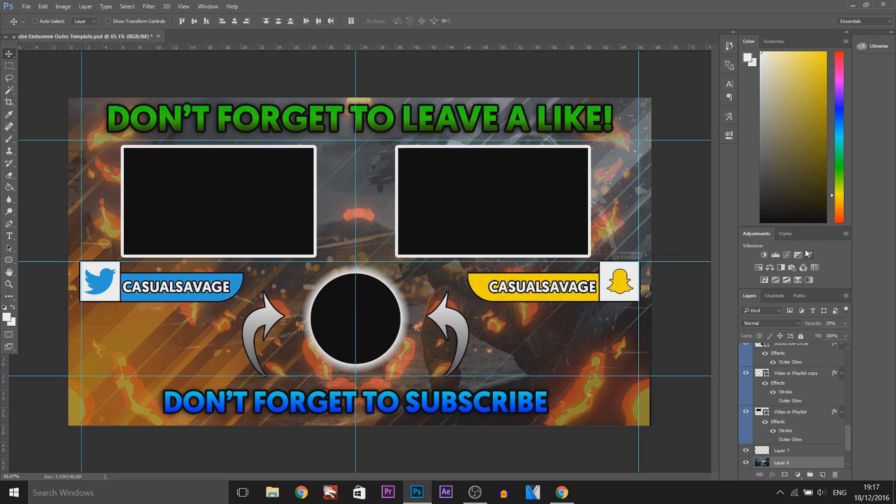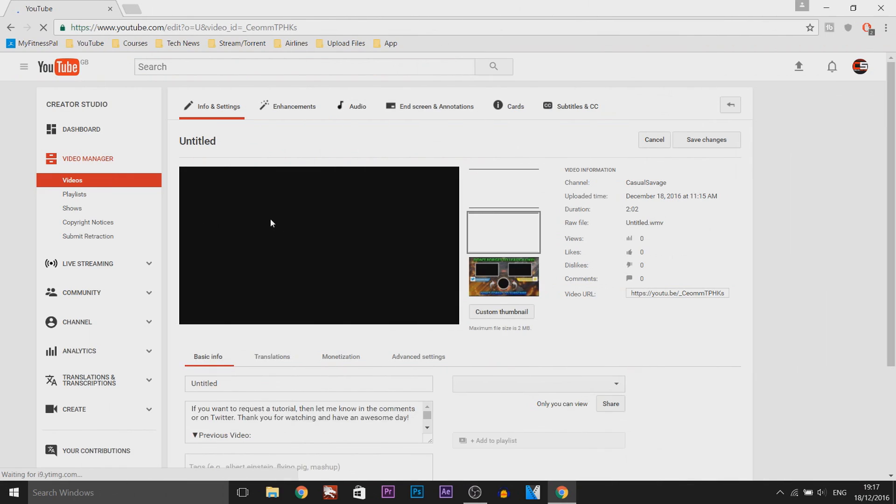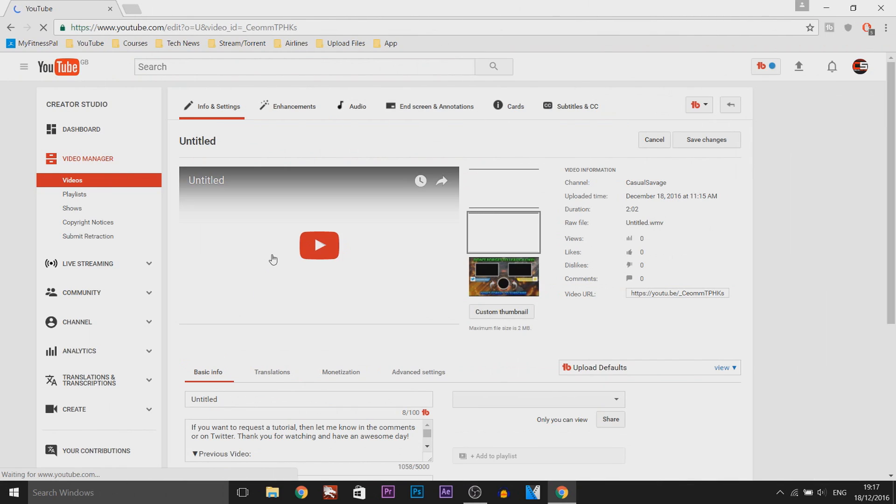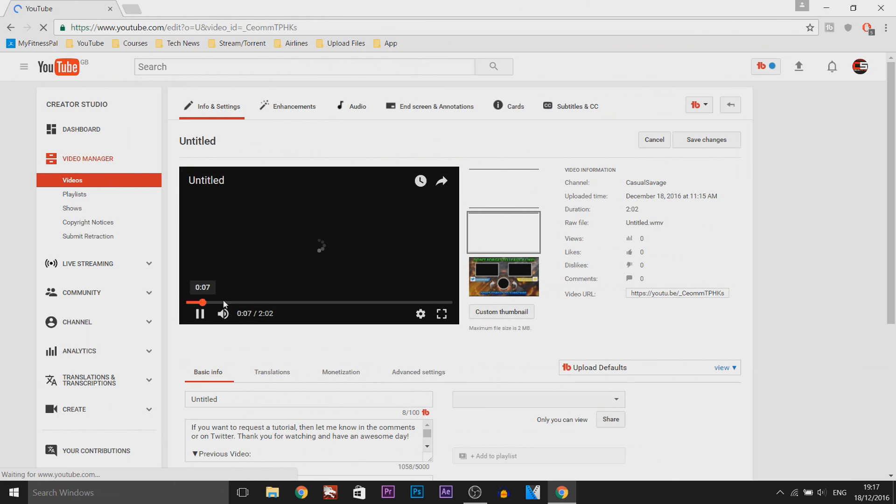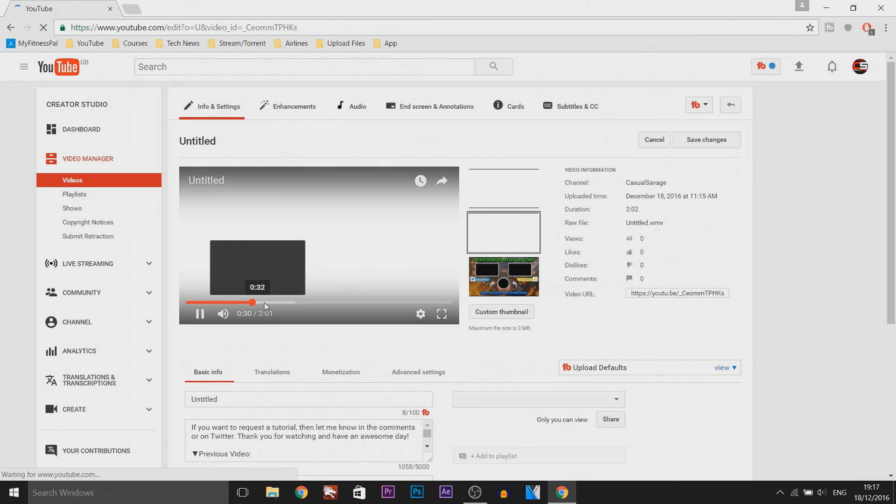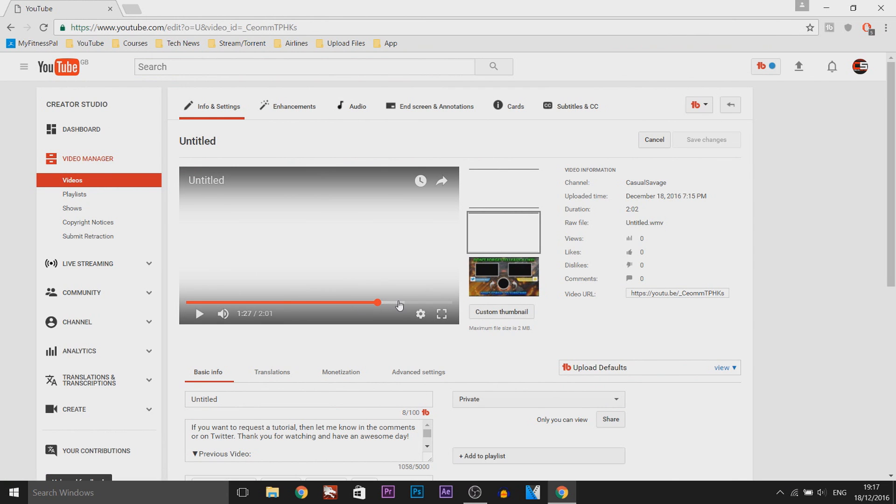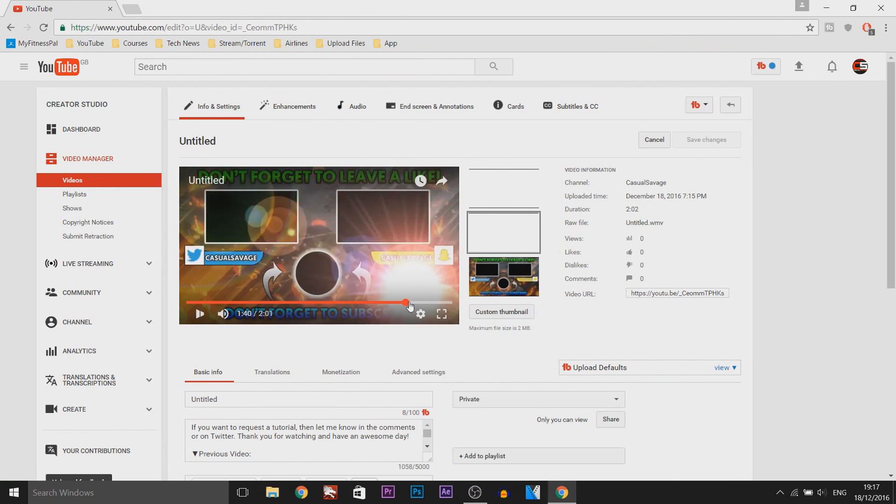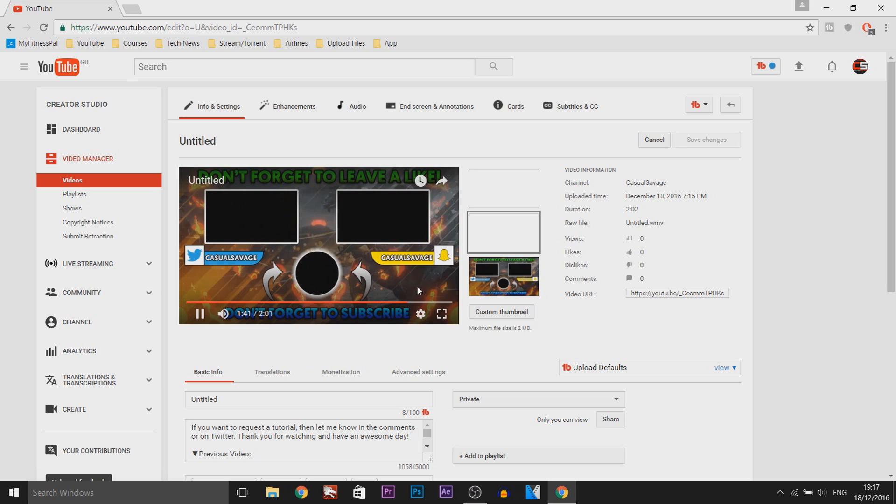So right now I'm going to be showing you how this actually looks when you put it onto YouTube. So I uploaded a random video to YouTube, obviously it's privated, it's just a white screen and then it will go to the outro right there.